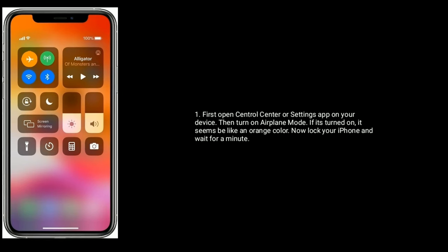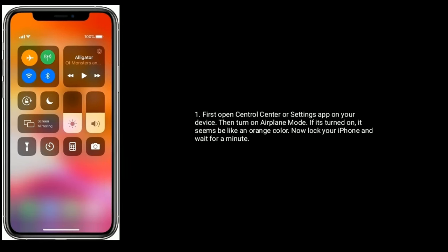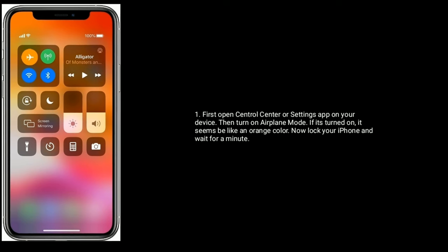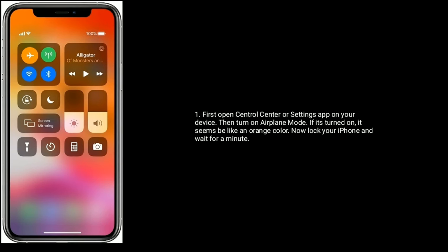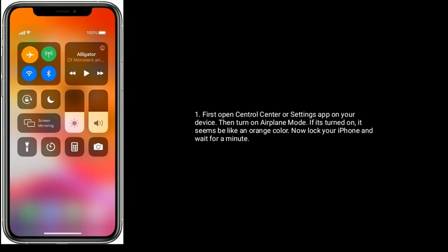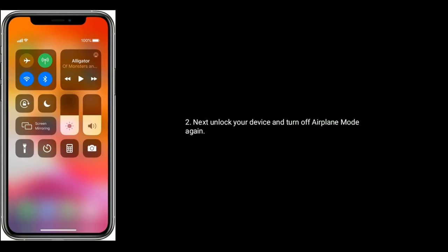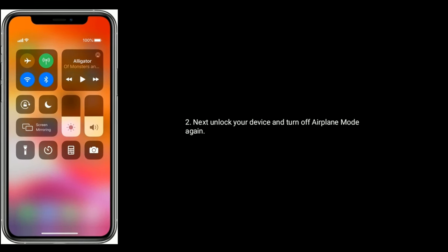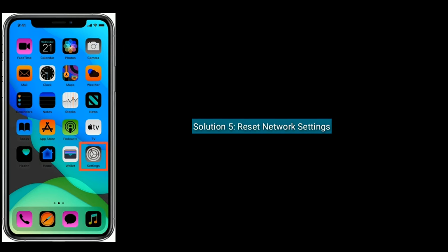Solution four is enable and disable airplane mode. Open the Control Center or Settings app on your device, then turn on Airplane Mode — it will appear as an orange color when on. Lock your iPhone and wait for a minute, then unlock your device and turn off Airplane Mode.